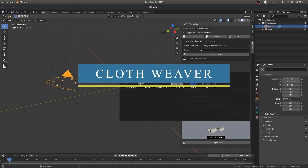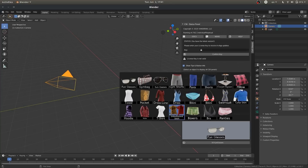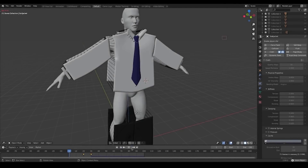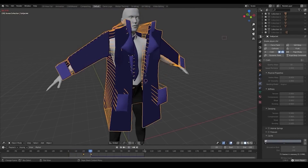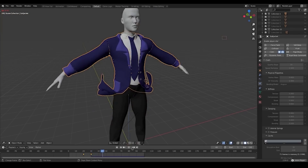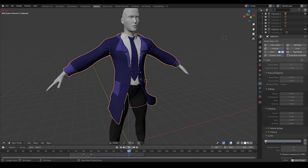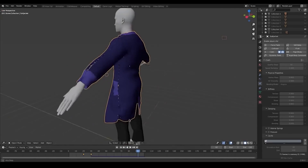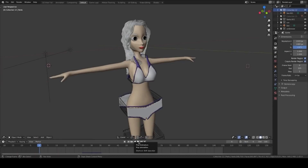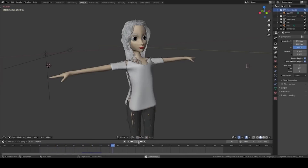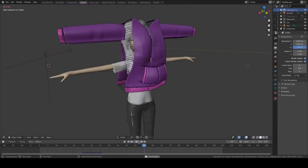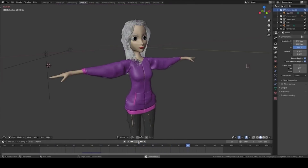Cloth Weaver is an addon that comes packed with a library of templates that can be used as a starting point, such as pants, dresses, swimwear, and undergarments, in addition to accessories like glasses and handbags. The addon allows you to easily create clothing outlines, set up sections to be sewn together, and it takes over the rest quickly. With it, you can also create entire objects made from fabrics such as bags, purses, tents, towels, and more, which is especially useful if you're working on big projects.